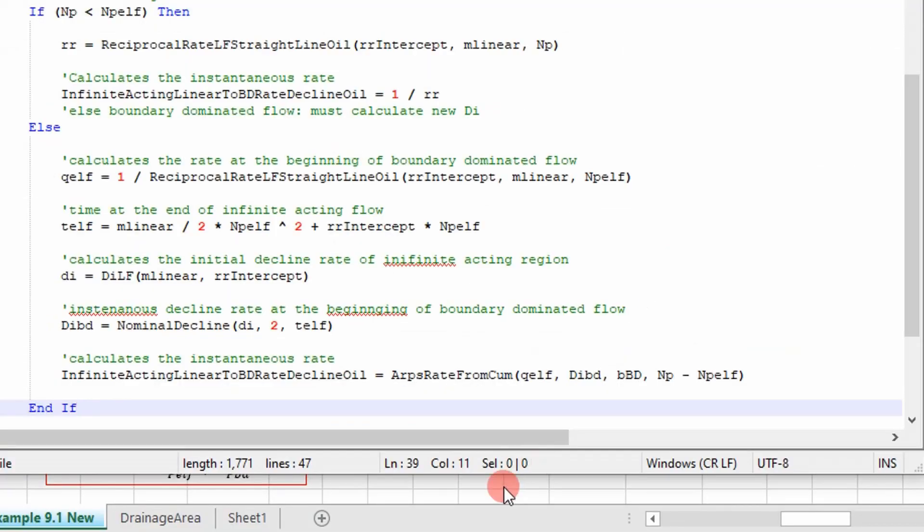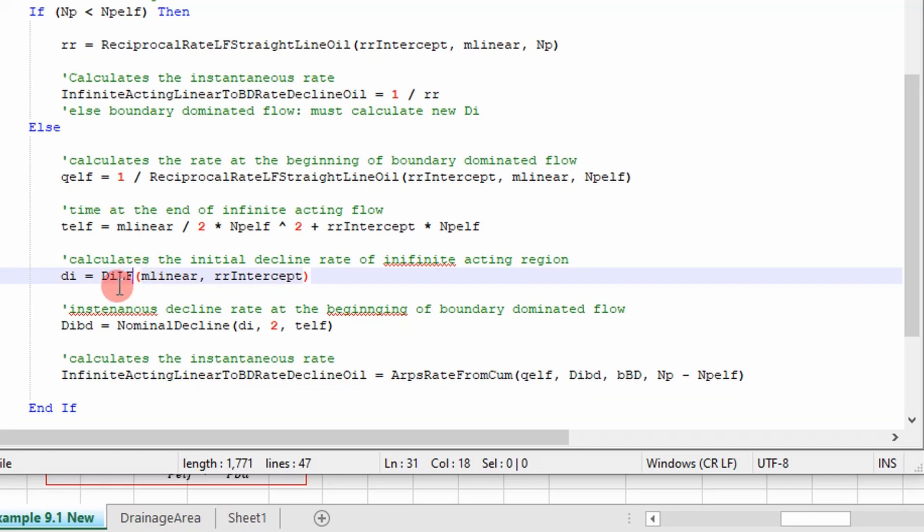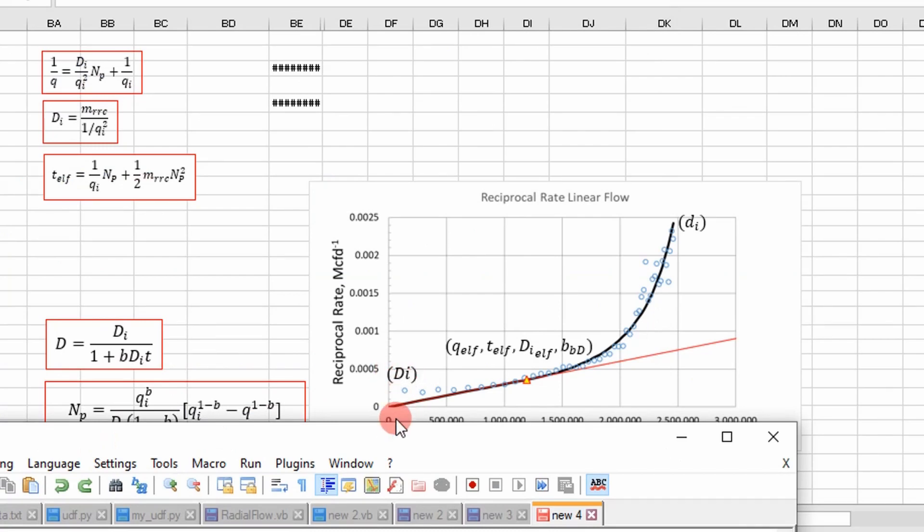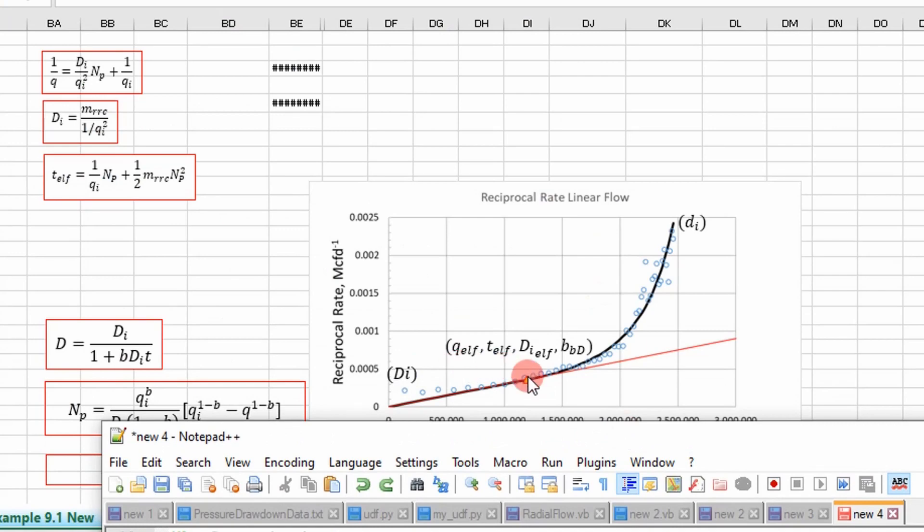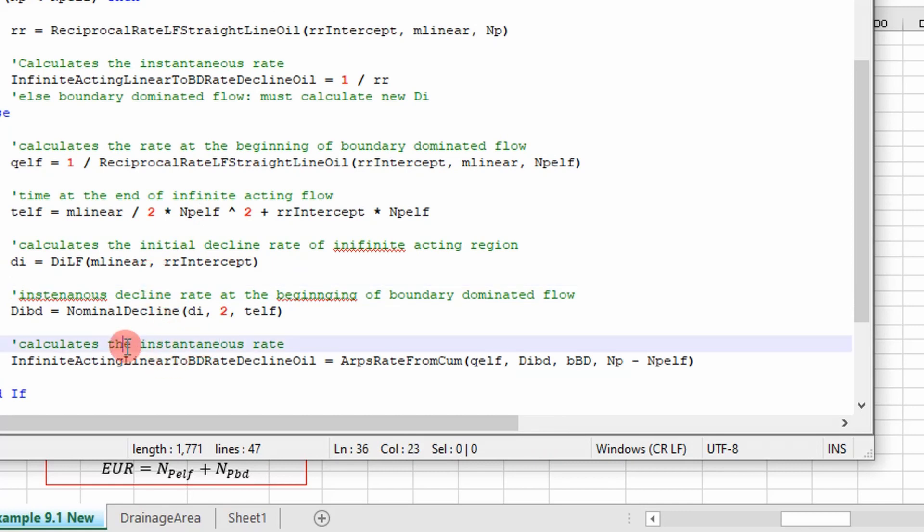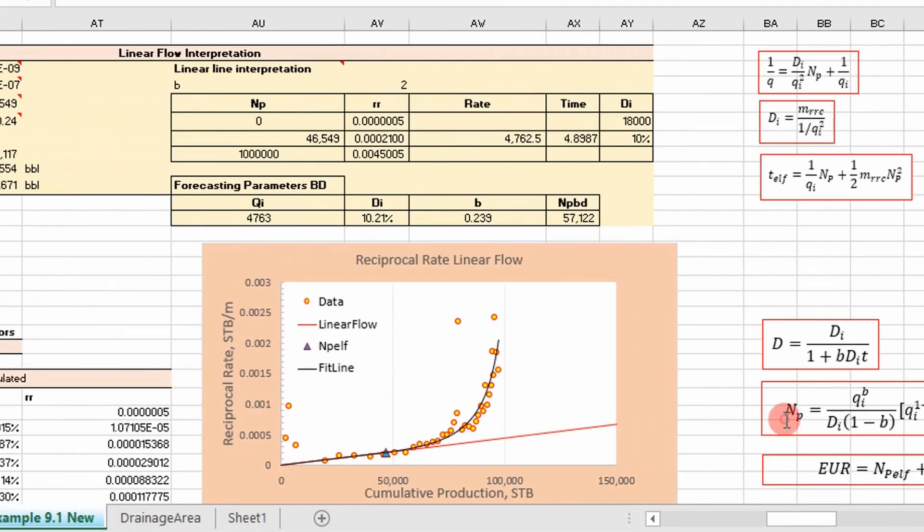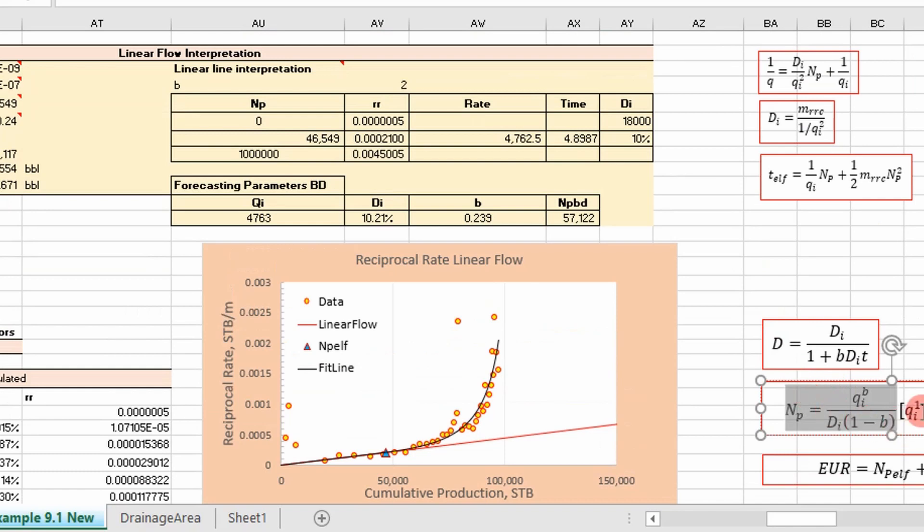And I apologize for mixing this around, but essentially that's what we're doing. We get our rate to the end of linear flow, our time to the end of linear flow, and then our DI at the end of linear flow. And I'm sorry, this is DI right here. And then we calculate our decline rate at this point right here. We need four parameters for that. And then essentially we have all the information we need to calculate a rate using ARPS equation right here.